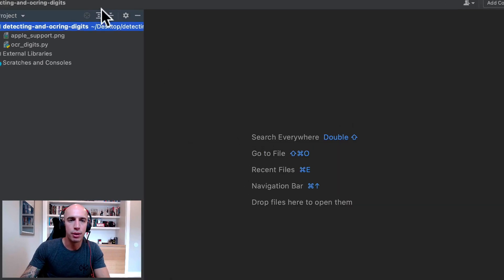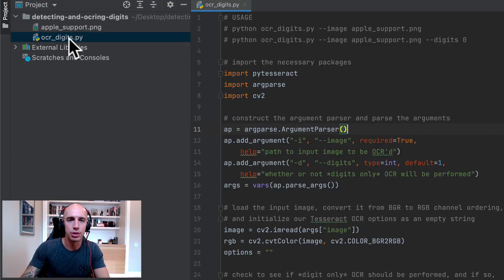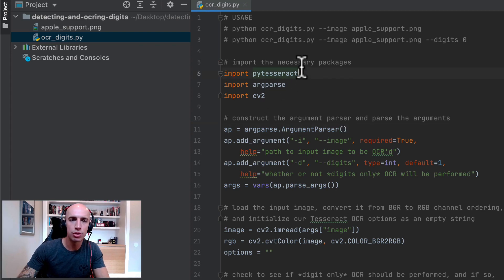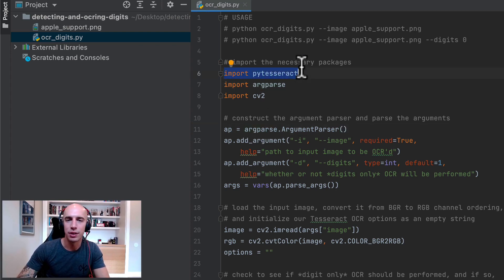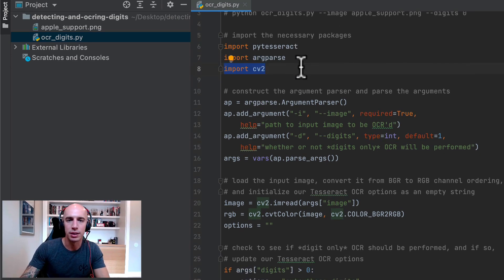So let's see how to do that. I've got PyCharm pulled up, got our project directory structure and I'm going to open up OCR digits.py. We start off with our imports. We need PyTesseract to interface with the Tesseract library, argparse for our command line arguments and cv2 for OpenCV bindings.